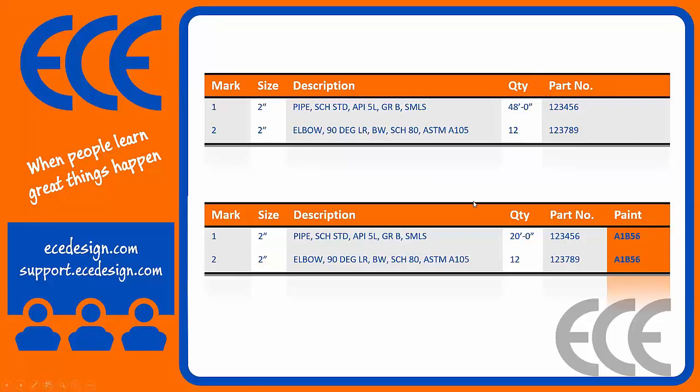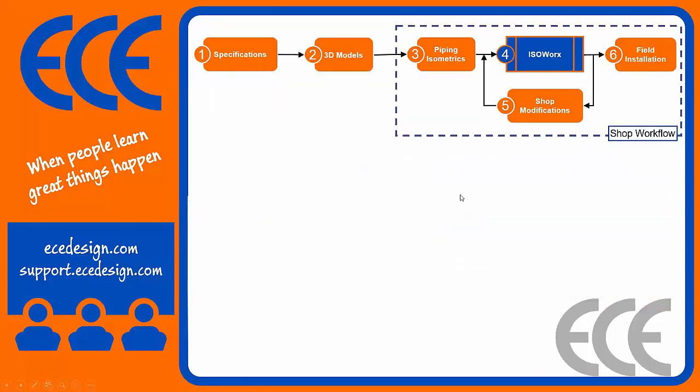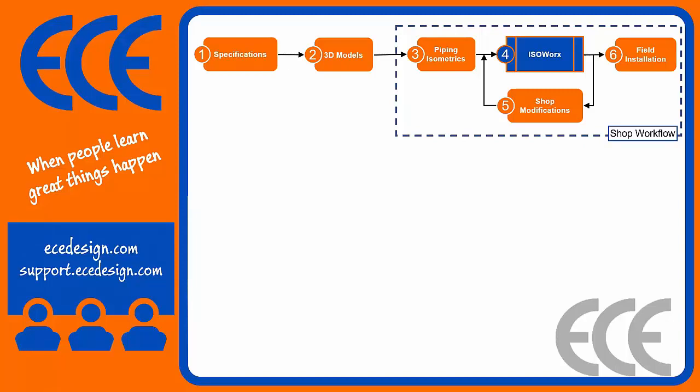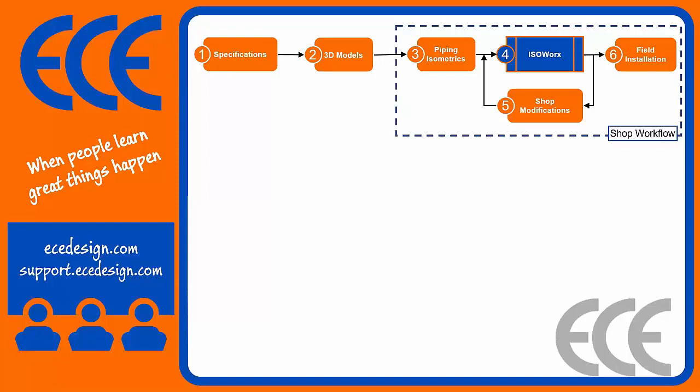Something a little bit more expanded would be looking at the life cycle of an iso itself. Typically we start with good specifications, good piping models, and they eventually go into a piping isometric. From that piping isometric life is good, we don't have any issues, all the bill of material is accurate, nobody has changed anything. In the best cases it goes out to the field and nothing happens to it, but very rarely can that ever actually happen.